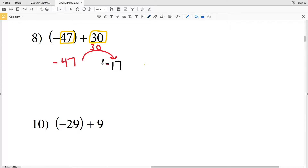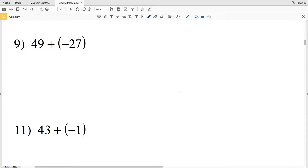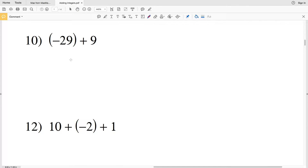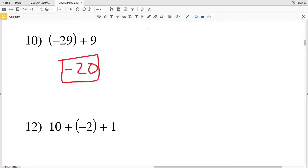For number nine, we have forty-nine minus twenty-seven — because adding a negative means subtracting that positive — giving us positive twenty-two. For number ten, negative twenty-nine plus nine: we're moving to the right nine units but we're still negative. We're twenty-nine units to the left of zero, move nine closer, and land at negative twenty.